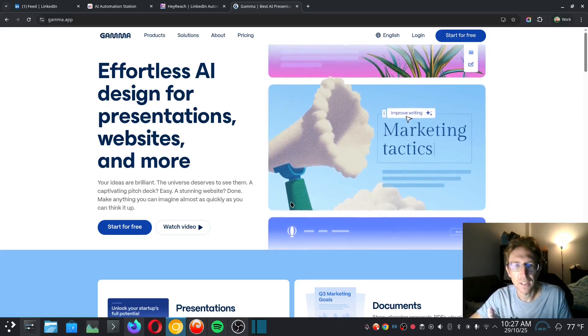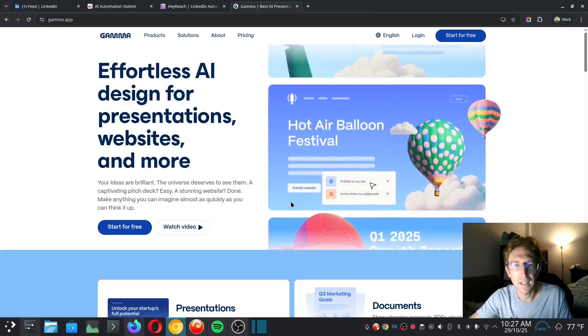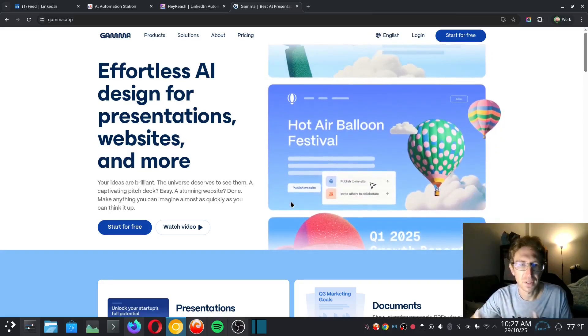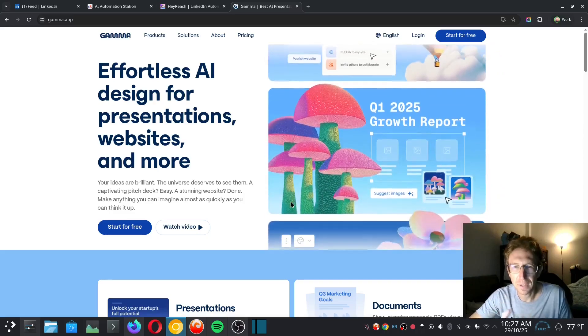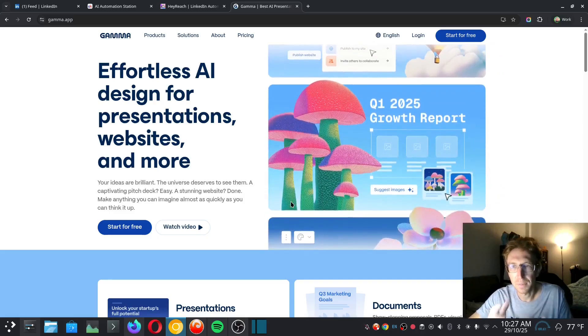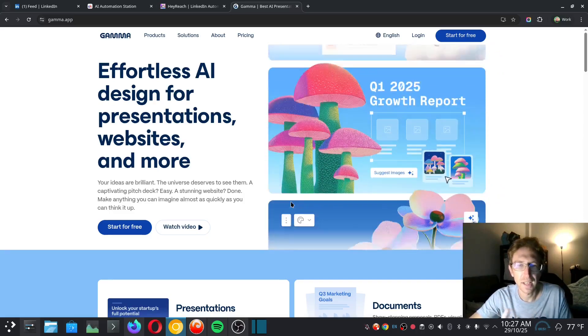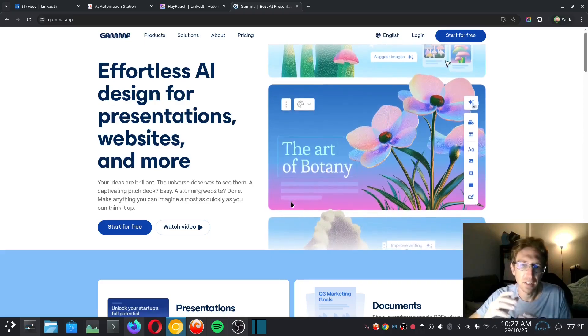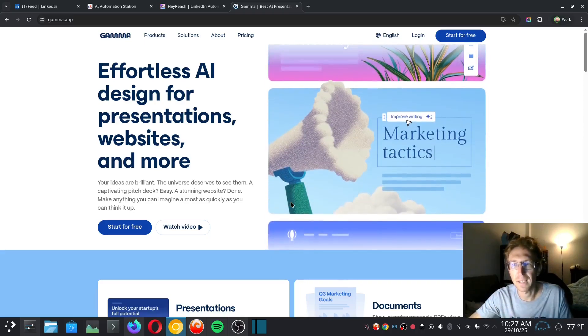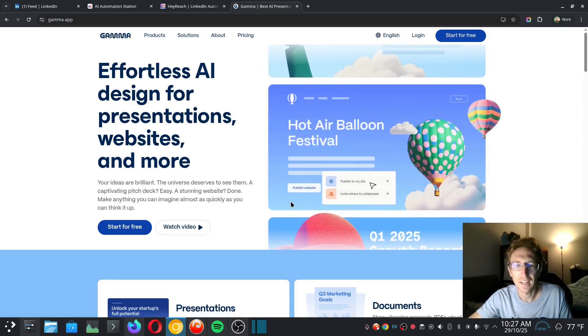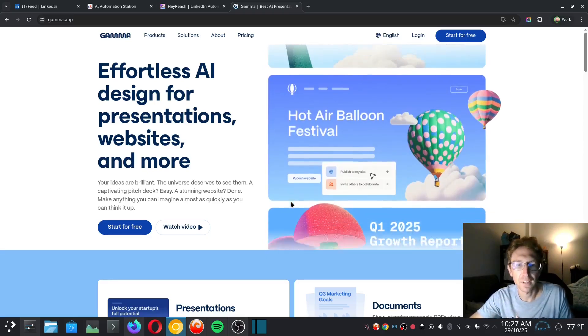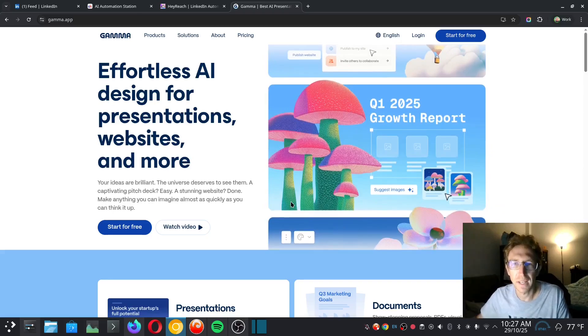As you can see, it allows you to effortlessly create AI designs for presentations, websites, and more. I'm specifically going to be using this tool to create a presentation for an AI workshop that I'm hosting at a Digital Nomad conference in Bangkok next month.